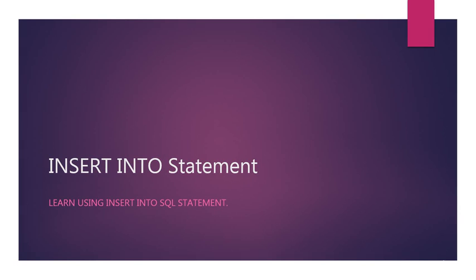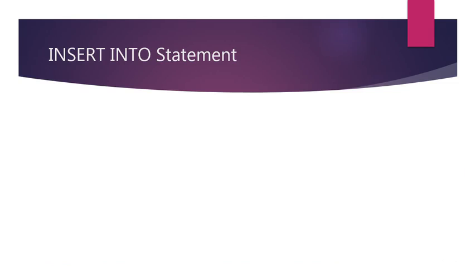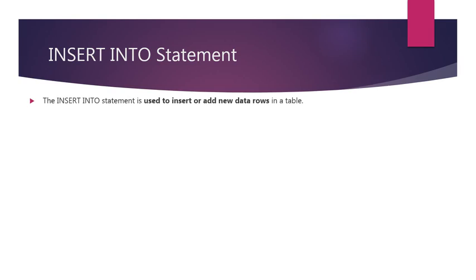In this lecture, we will learn about using the INSERT INTO SQL statement. The INSERT INTO SQL statement is used to insert or add new data rows in a table.